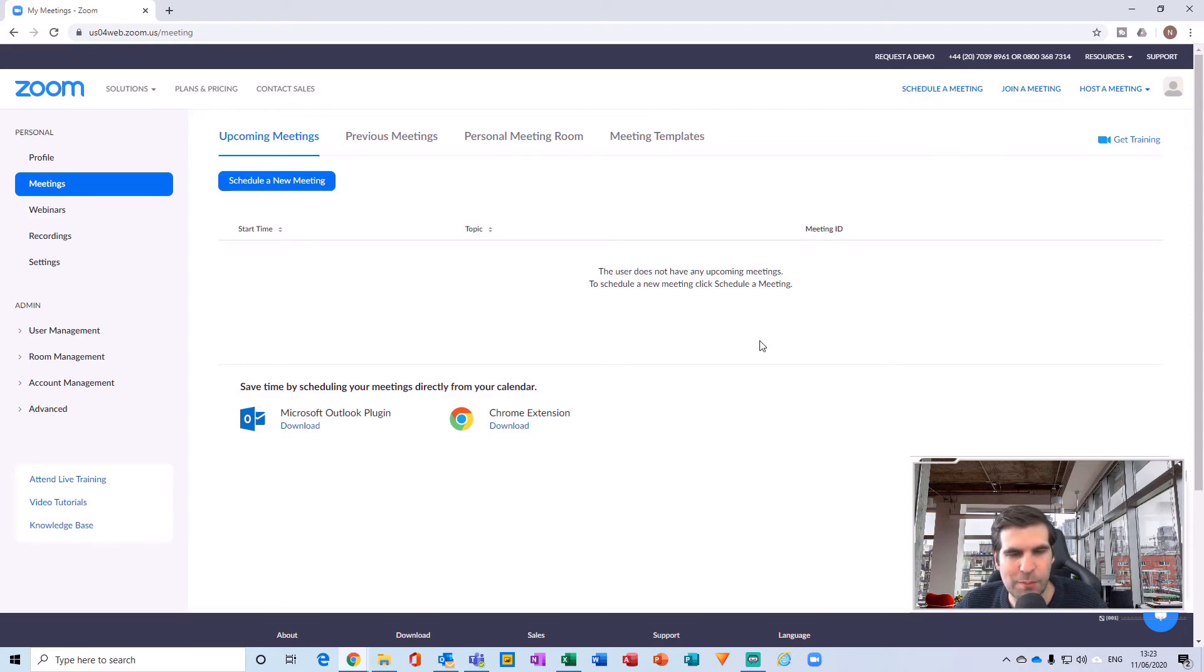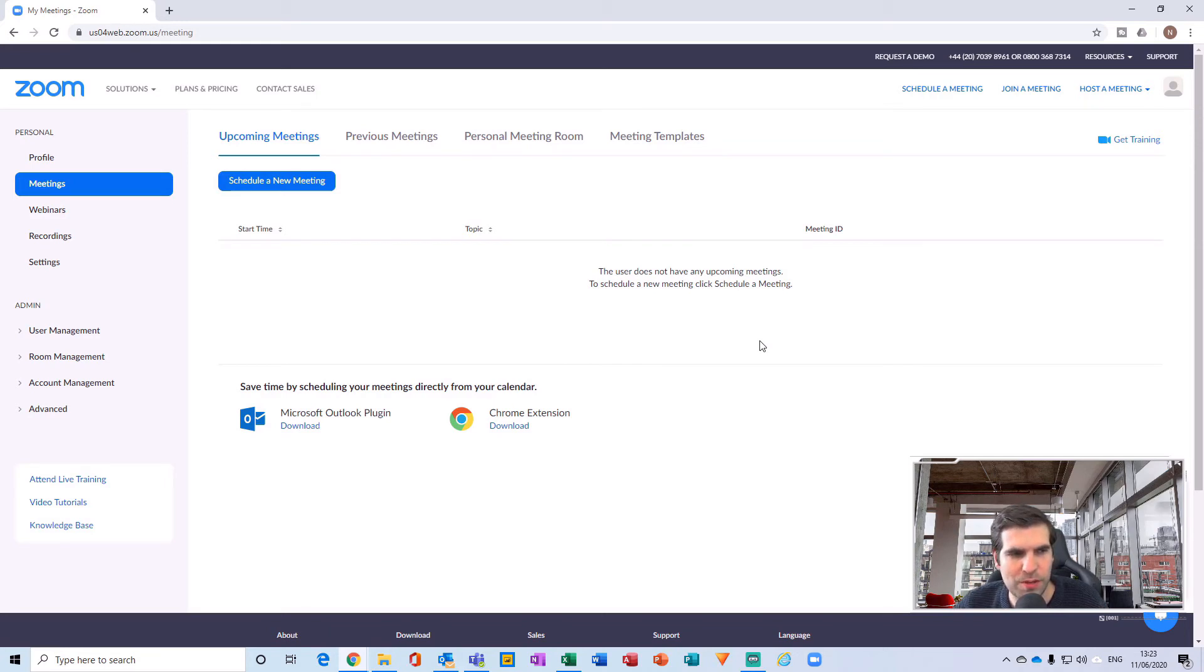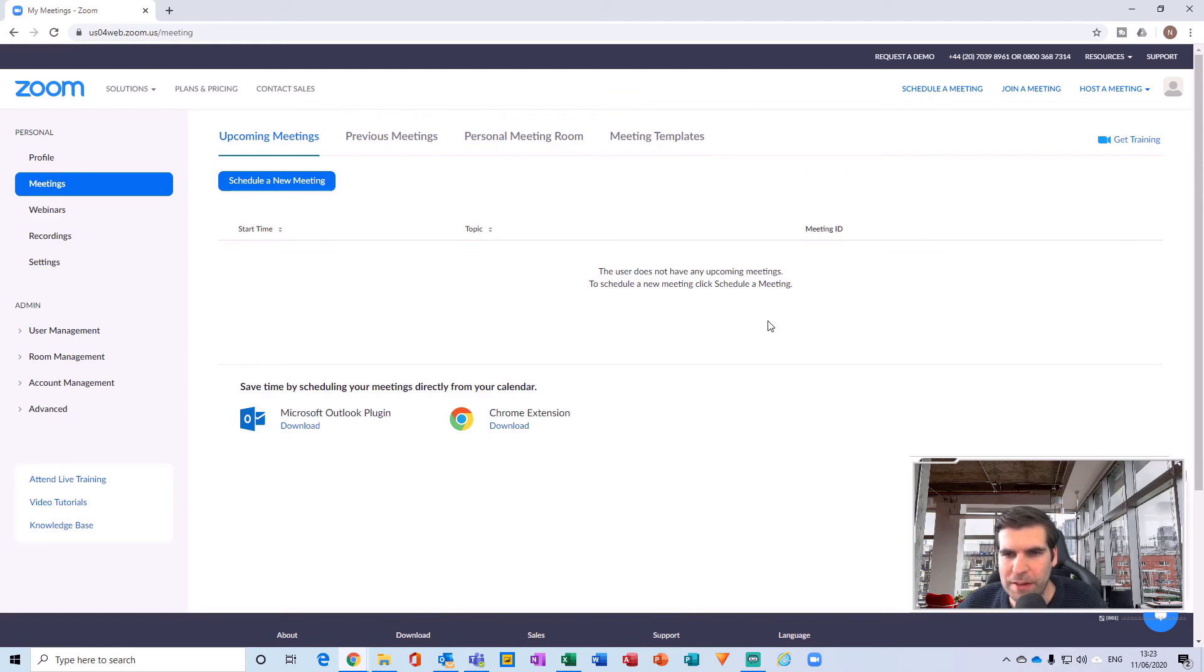In order to remove that, obviously you have to upgrade to a pro account. But in the case of actually using Zoom for free, then that is how you'd go about setting up an account.